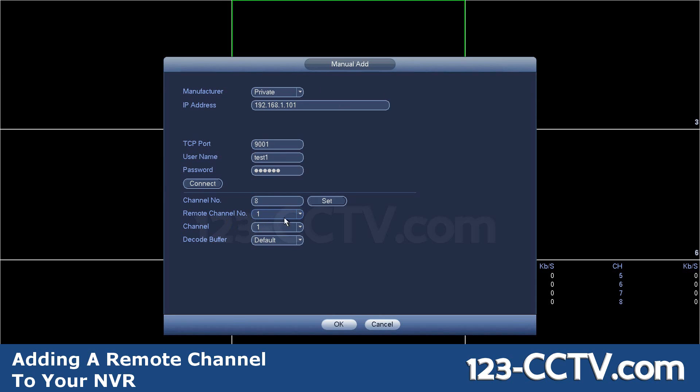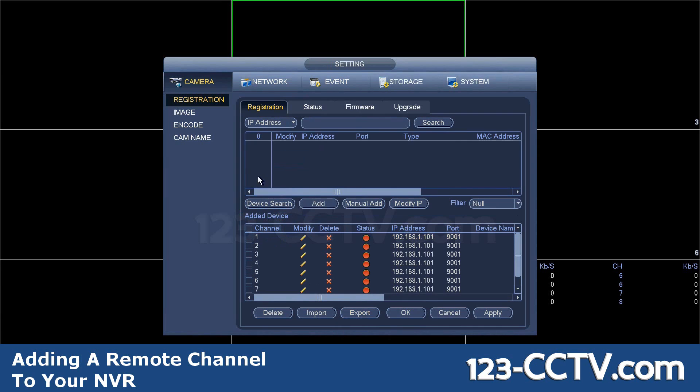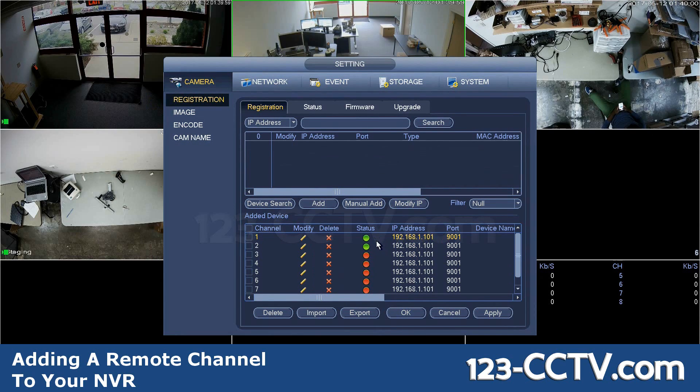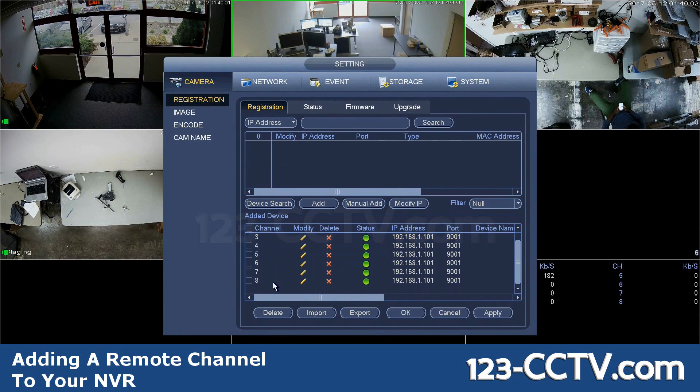And it's getting channel number one, two, three, four, five, six, seven, eight, which I can choose. I'm going to hit channel one. Press okay. It automatically detects I have eight possible channels.